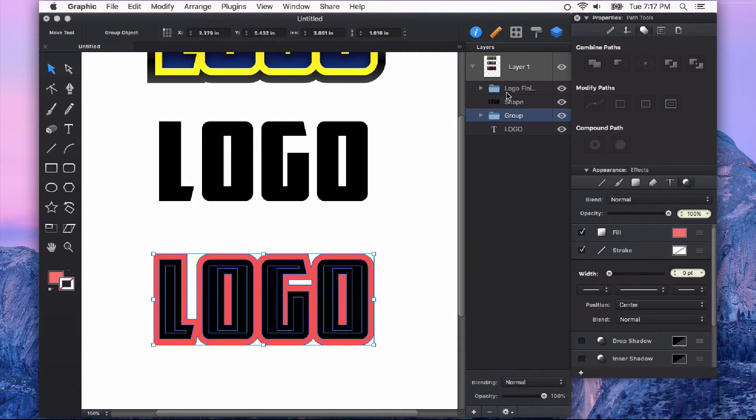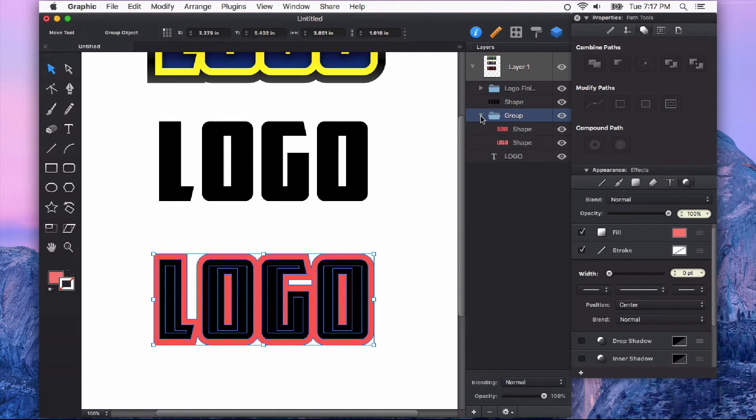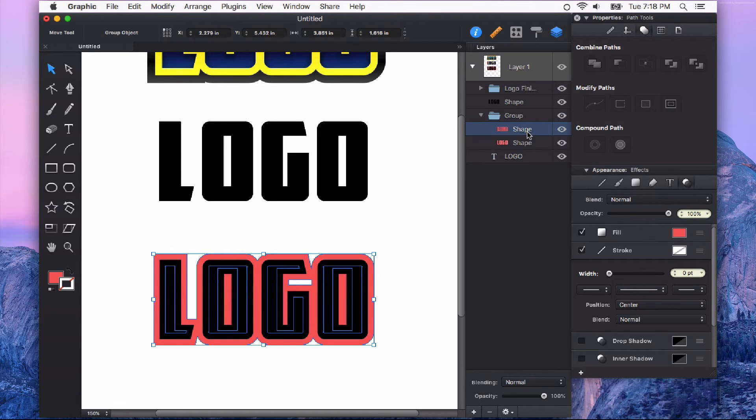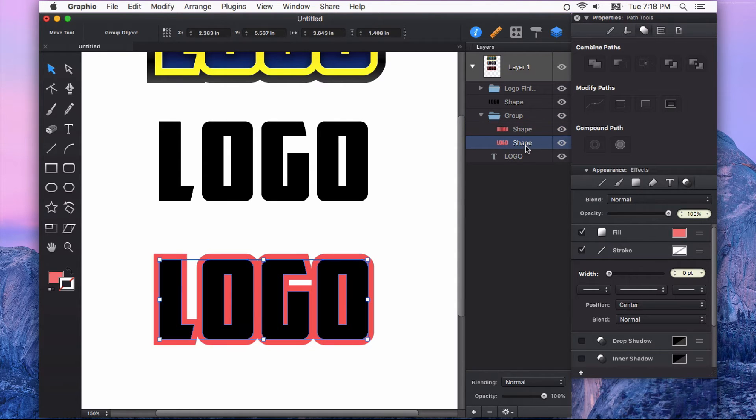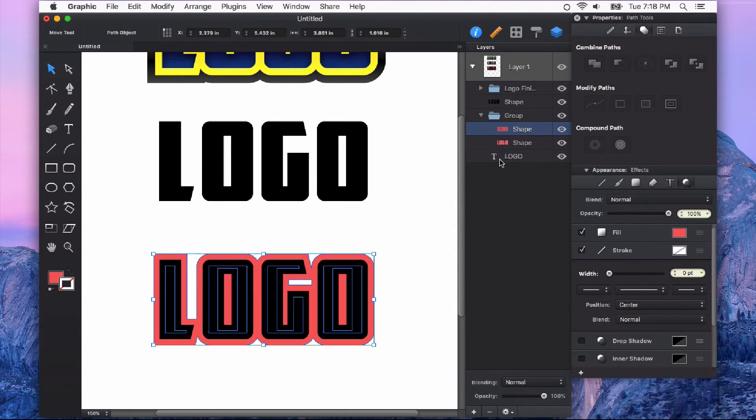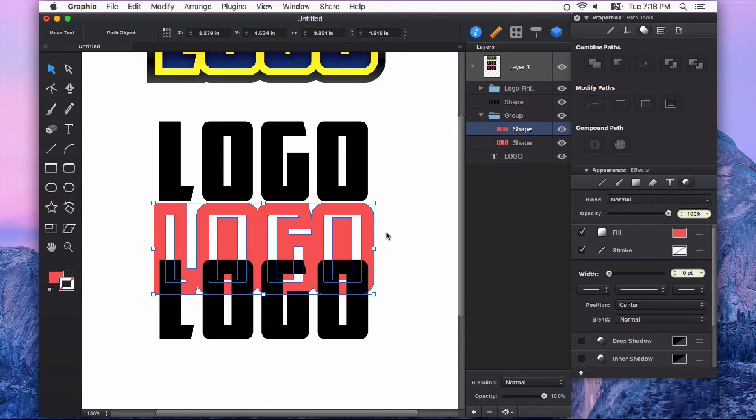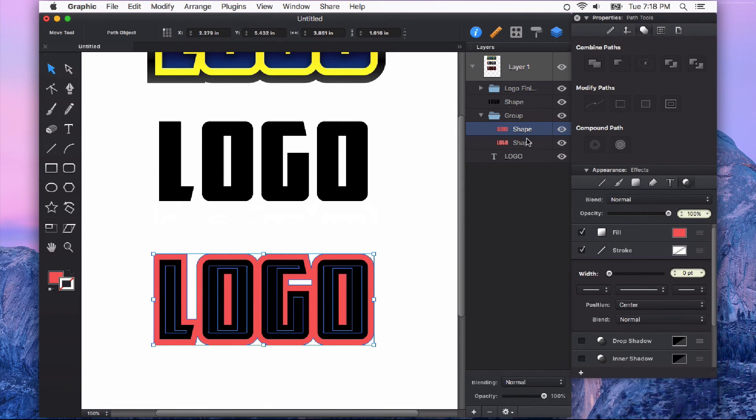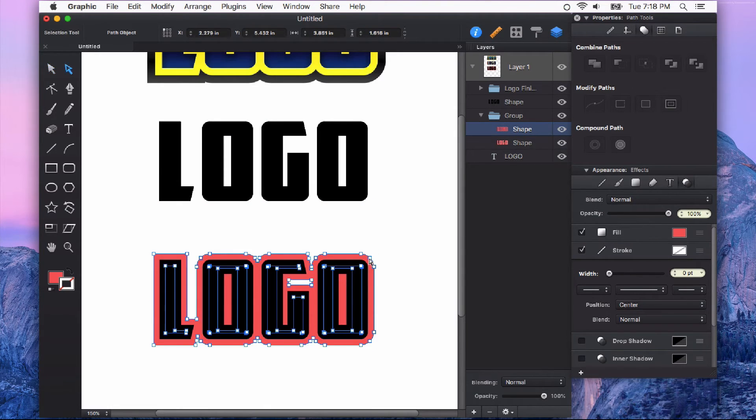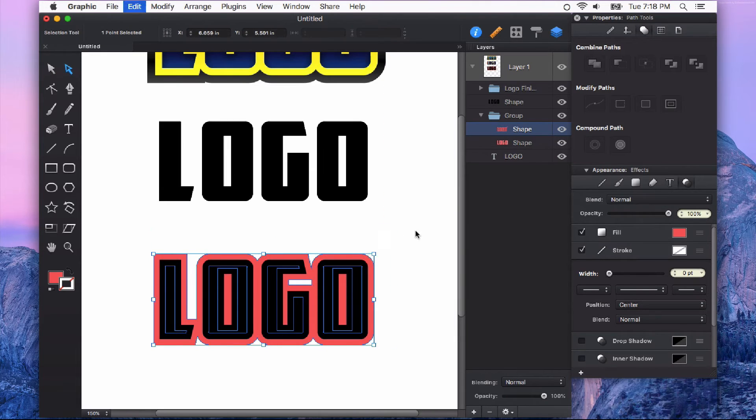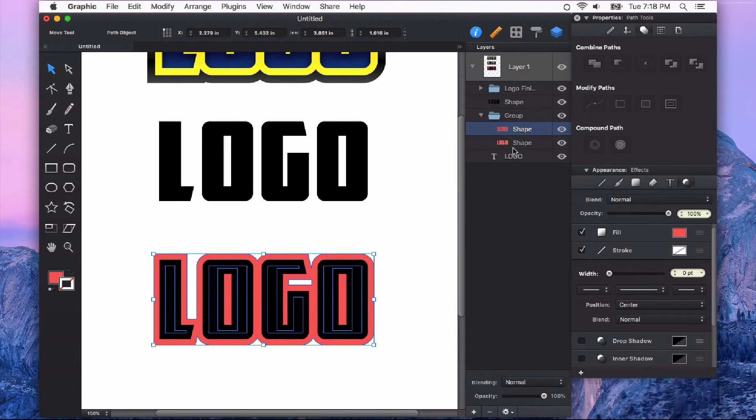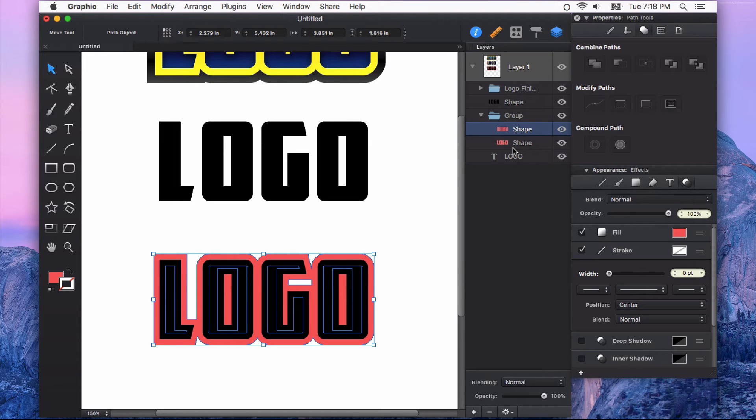And what this is going to do is create a new group in our Layers panel. And if you twirl that down, you can see here's our original shape on the bottom. And here are the outlines that have now been converted into paths. So these paths are now editable paths rather than a stroke that's assigned to a path.